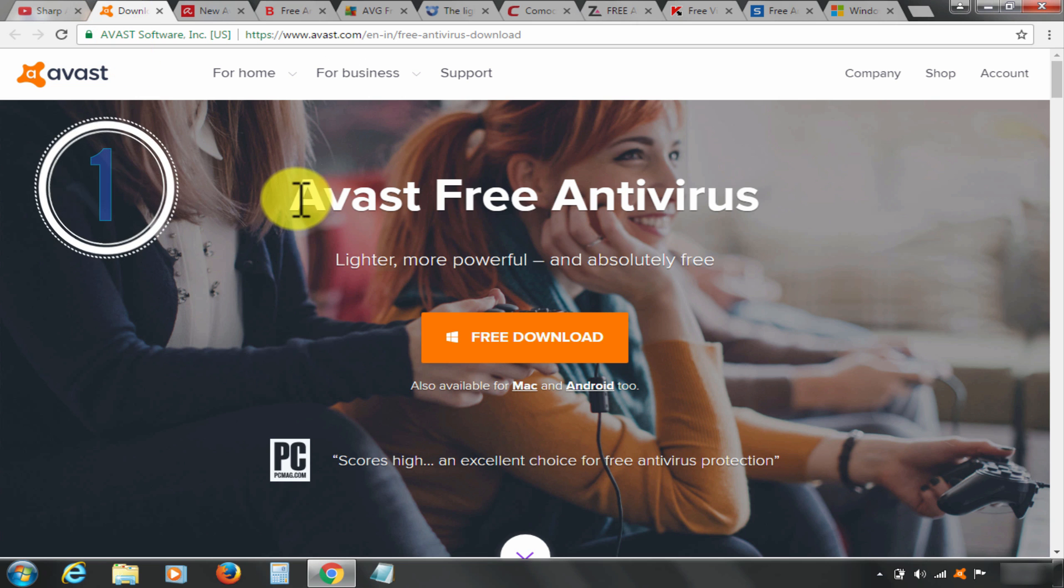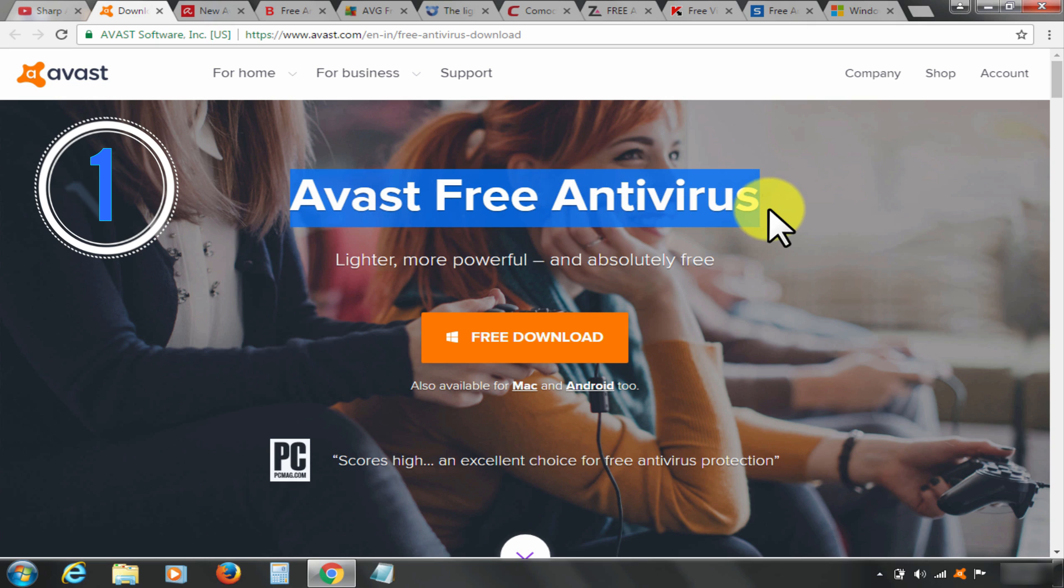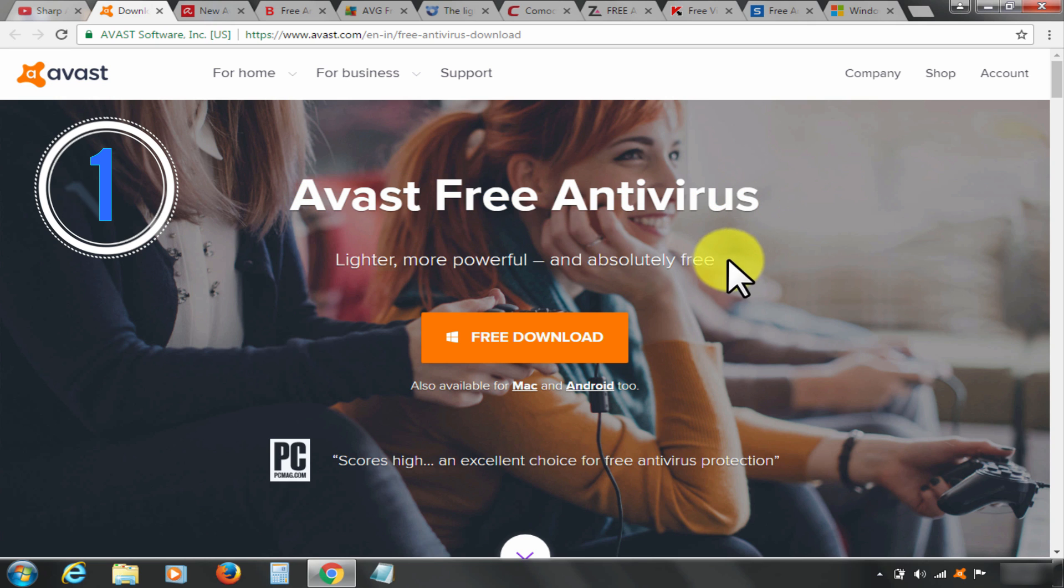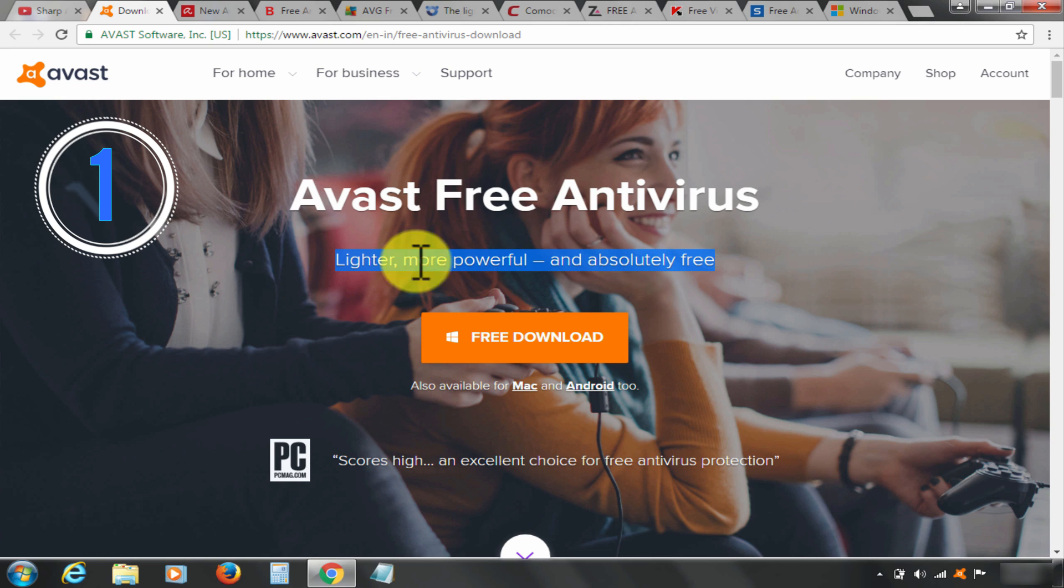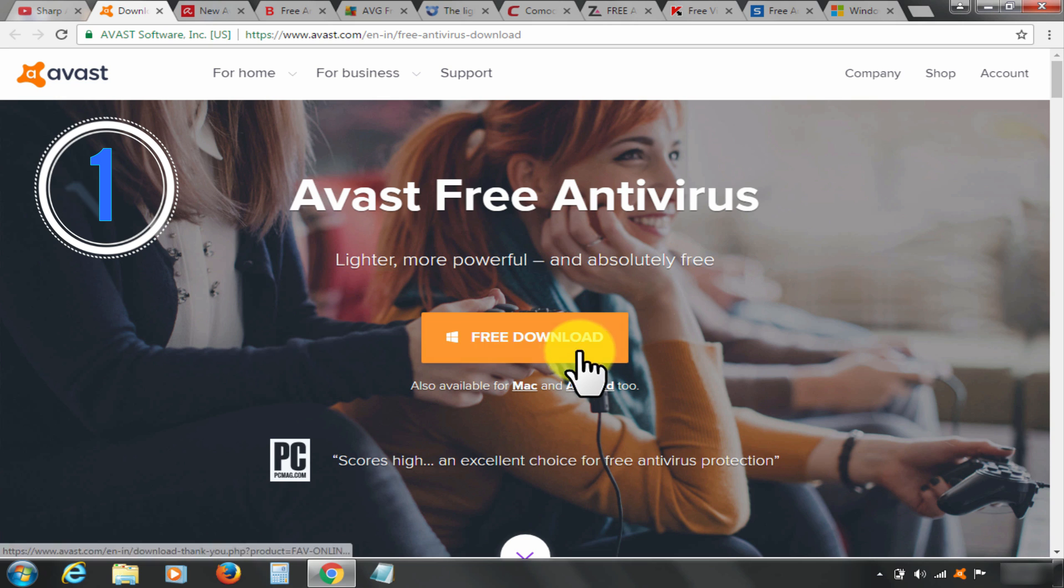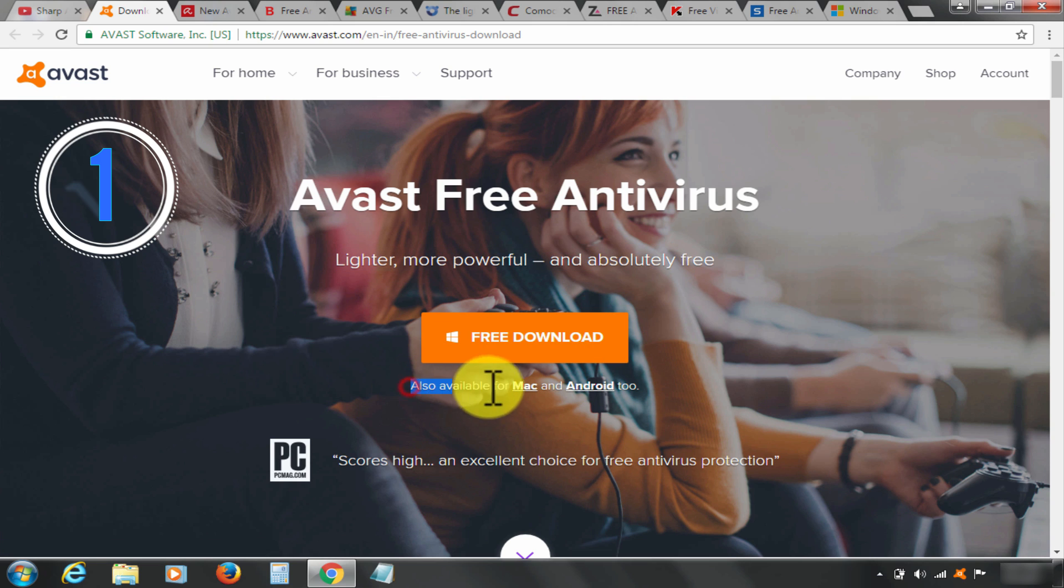Number one and my personal favorite: Avast Free Antivirus. It's absolutely free. It is available for all three platforms like Mac and Android along with Windows operating system.